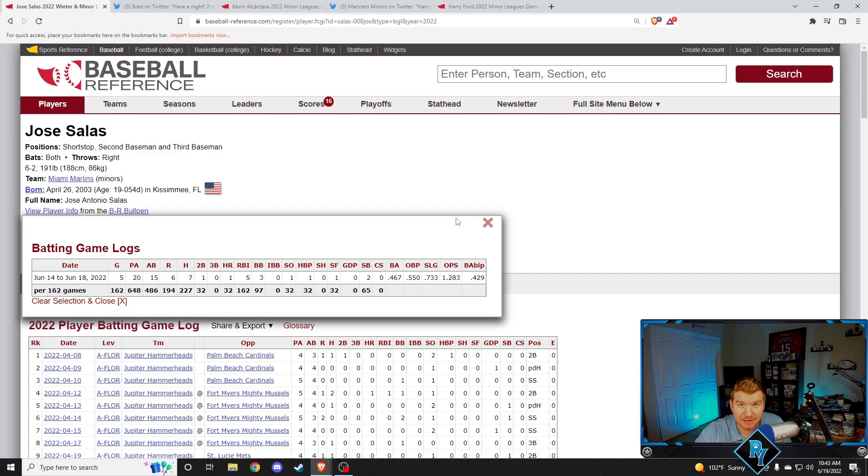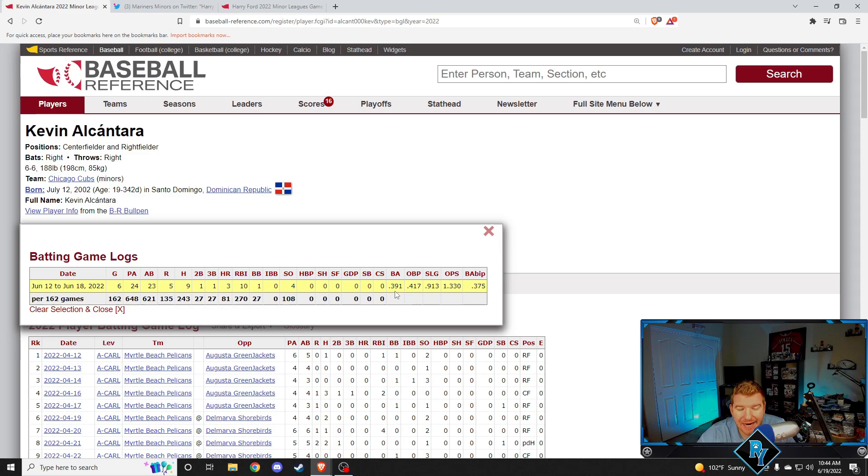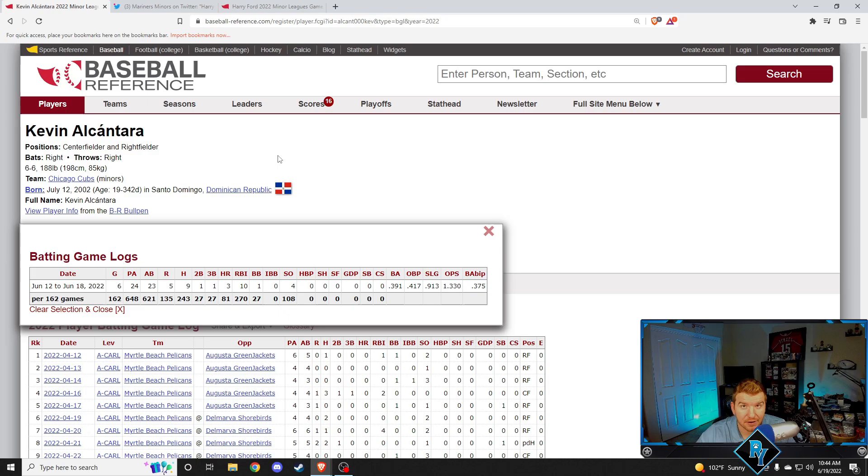Next up, Kevin Alcantara stays hot. This dude has been finding his in-game power, and it has been just impressive. Kevin Alcantara this week, over six games, 391 batting average, 417 on base percentage, 1330 OPS. He had three home runs, a triple, a double, nine hits in six games. Only walked one time, but when you're hitting 400, it's not as big of a deal. Just absolutely killed it this week. Loved seeing the three home runs, but on top of that, he had a triple and a double. Kevin Alcantara is a special young player. Still only 19 years old, about to turn 20. Got some talent.